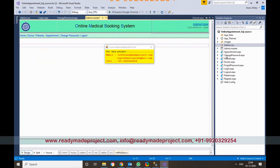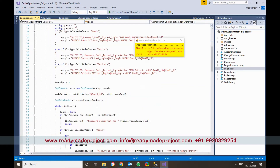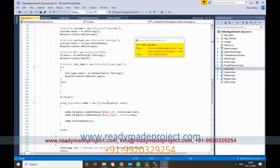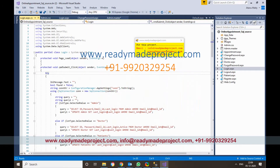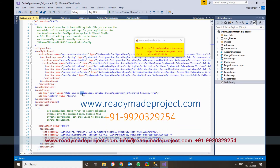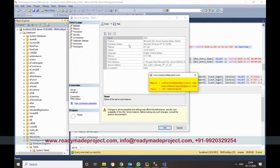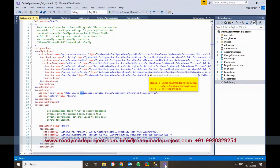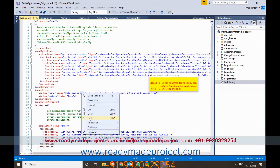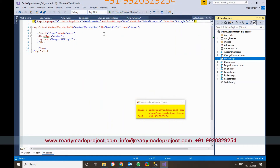To access the code, double-click on the file and you will get the code. You can modify it there. There is another change you have to make: double-click on web.config. There is a database connection string there. The database name is already set to 'online appointment', so no change is needed there. But you need to change the data source name, which will be different on your system — for example, SQL Express or localhost. Right-click, go to Properties, and copy your server name or PC name, then paste it there and save the file.